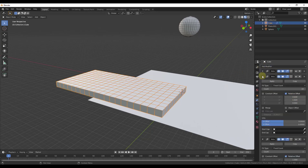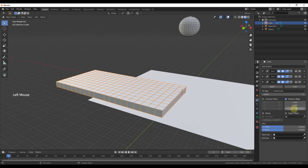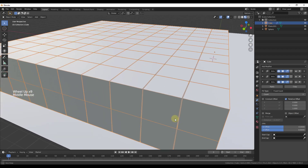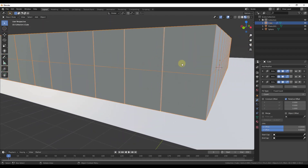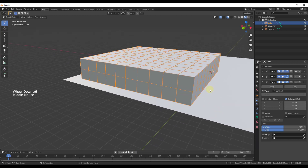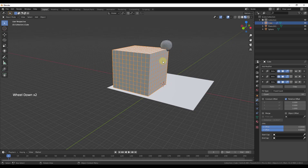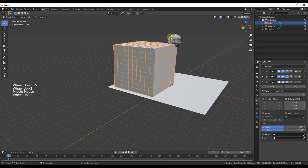Now we'll add a third Array modifier. For this one we want it to move in the up direction — the Z axis. Set the relative offset for the first two axes to 0 and set the Z value to 1. For this vertical array, you don't want spaces between the cubes, because gaps in the Z direction will cause the physics simulation to make the boxes drop on top of each other. Set the count to ten. Now we have a grid of copies of this cube in all three directions.